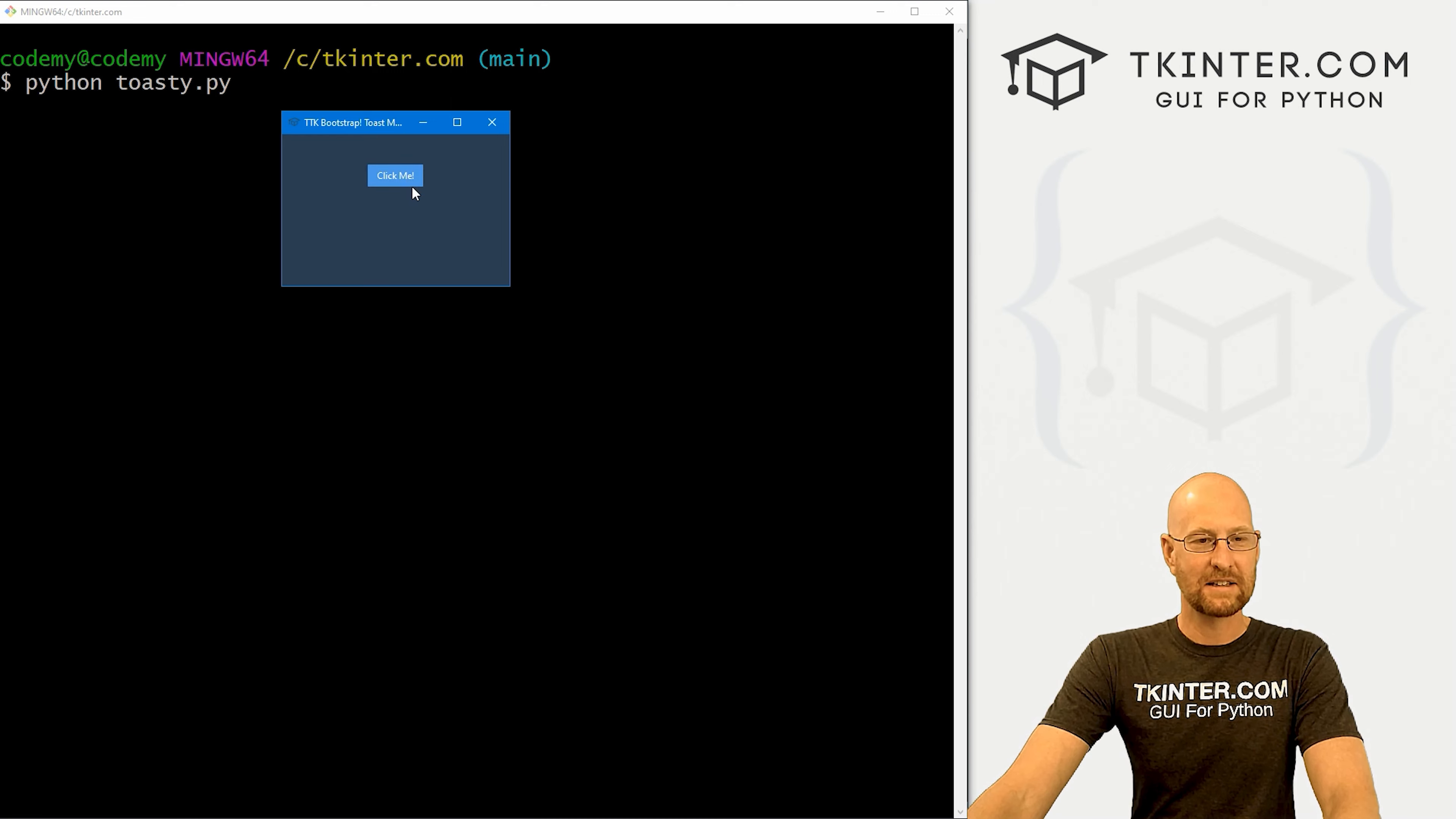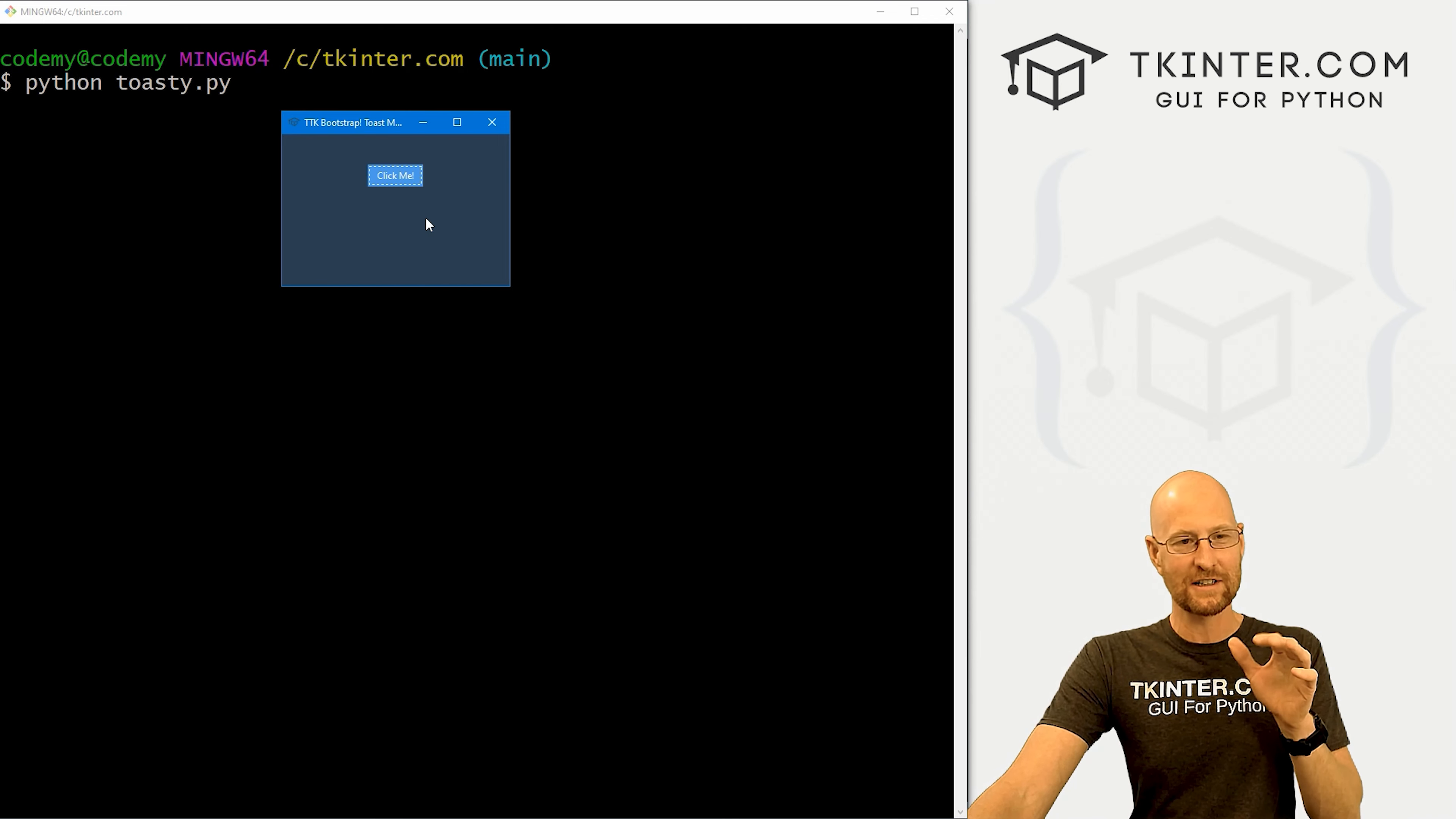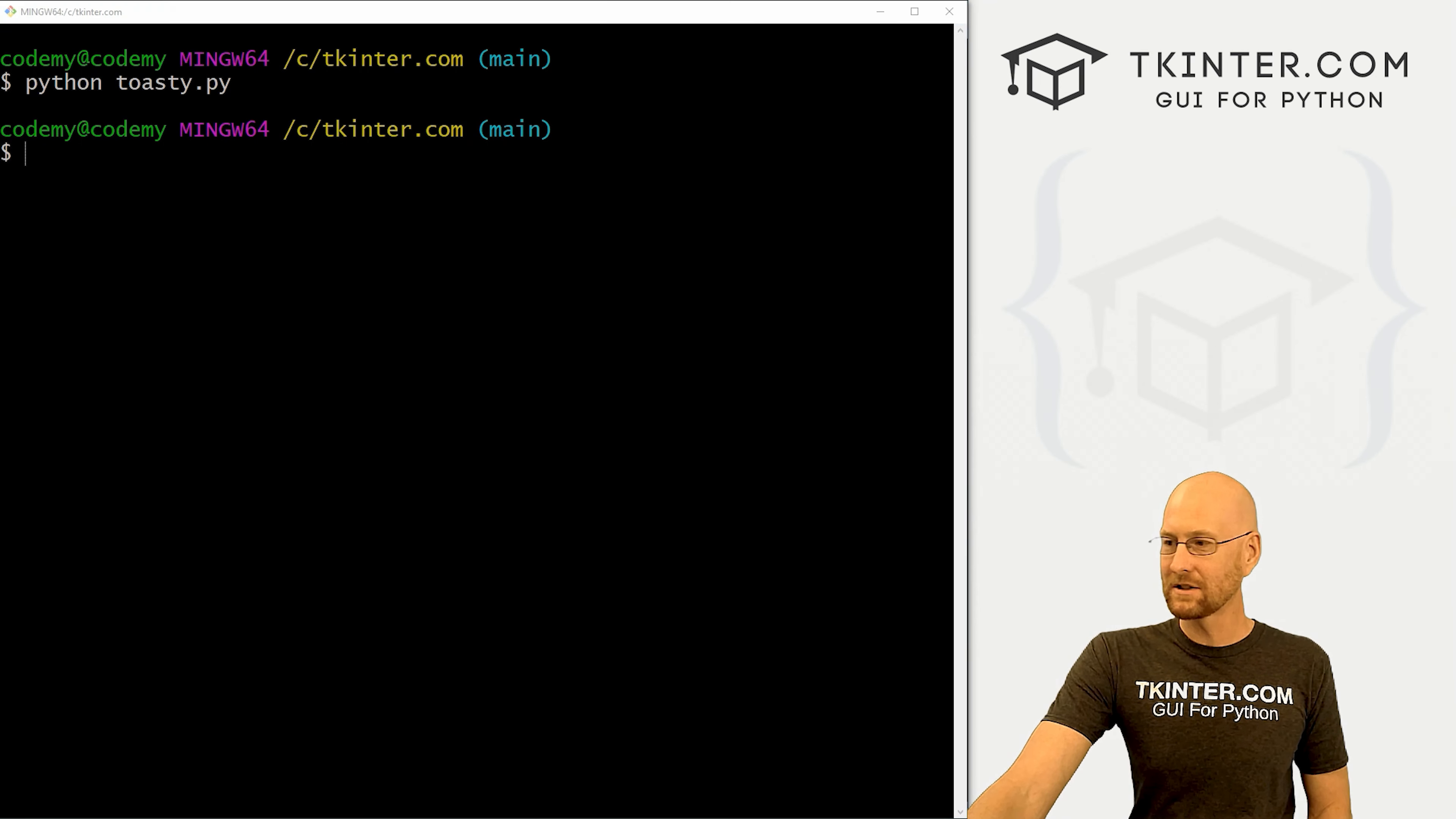I'm in my ctkinter.com directory. And let's run Python toast dot py. And when we do, we've got this button here, if we click it, boom, it pops up. After three seconds, it fades away. Now I'm going to do it again. And without talking, see if you can hear the little alert ding. Probably not. But one, two, three, boom, it fades away.